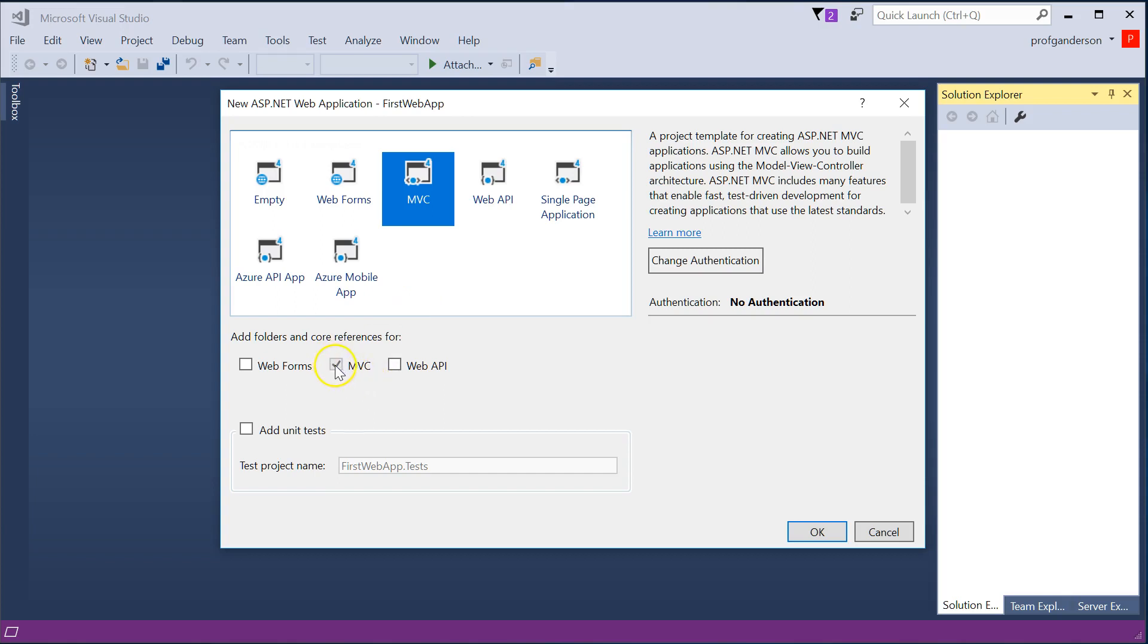I'm going to go ahead and leave MVC checked. I'm not going to worry about unit test right now. Now, authentication, this allows you to have built-in security in your web app. By default, it's no authentication.